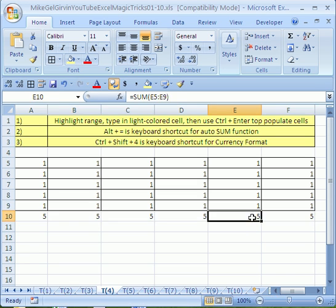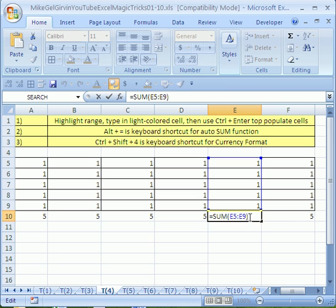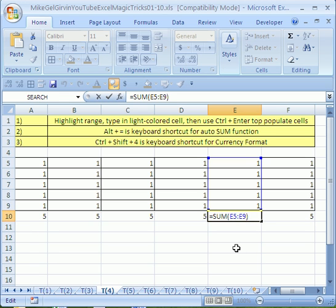If you don't believe me, click right there and hit F2. Look at that. Adding the one, two, three, four, five above. Again, those are relative cell references.